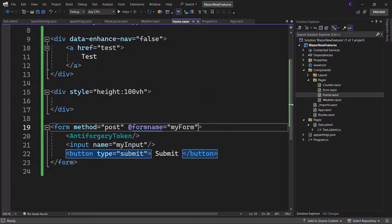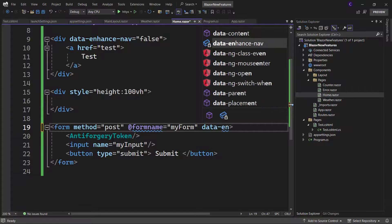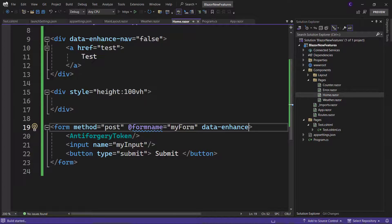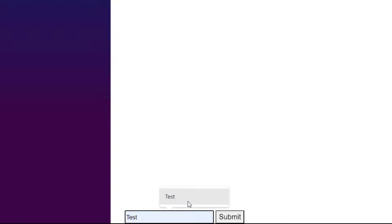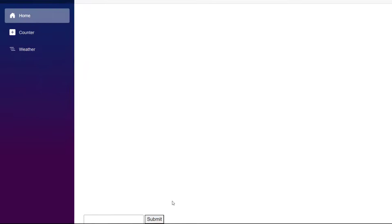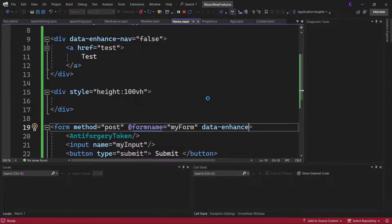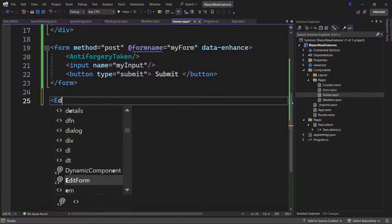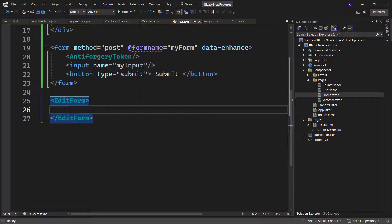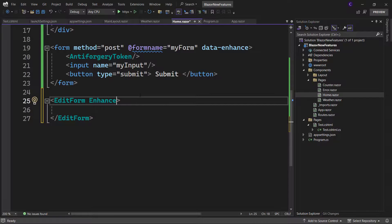In order to opt in to enhanced form handling, we can apply the data-enhance attribute on the form element. Now if we run the app, scroll down, enter some text into the form, and click the submit button, we see that the page has not lost its scroll position. This indicates that a full page refresh did not occur, so enhanced form handling was being used. By the way, if you are using the EditForm component to create a form, we can use the enhance component parameter to turn on enhanced form handling for the form.